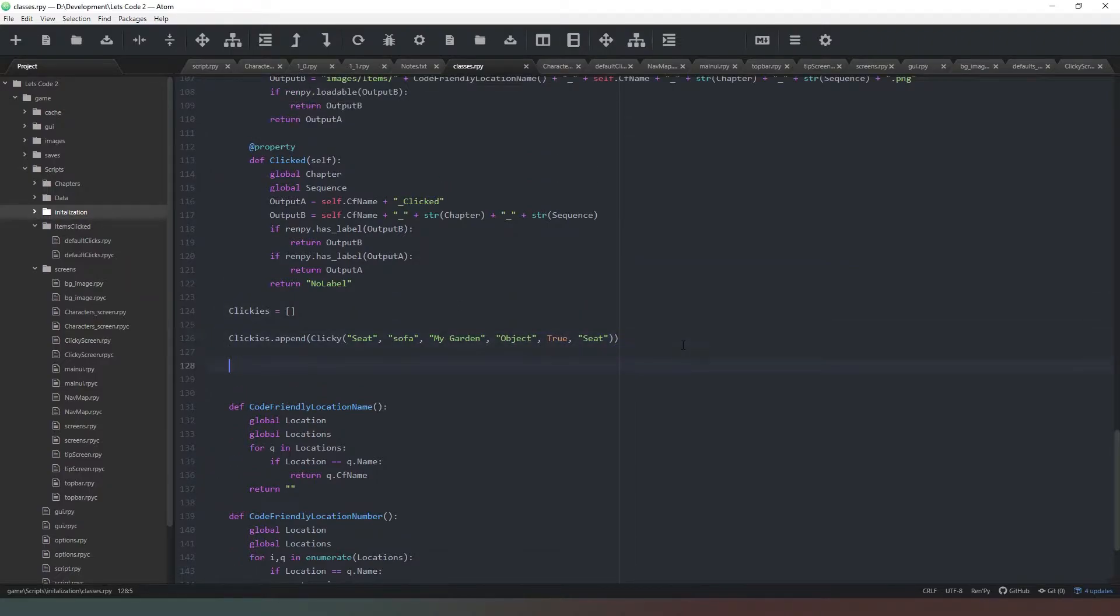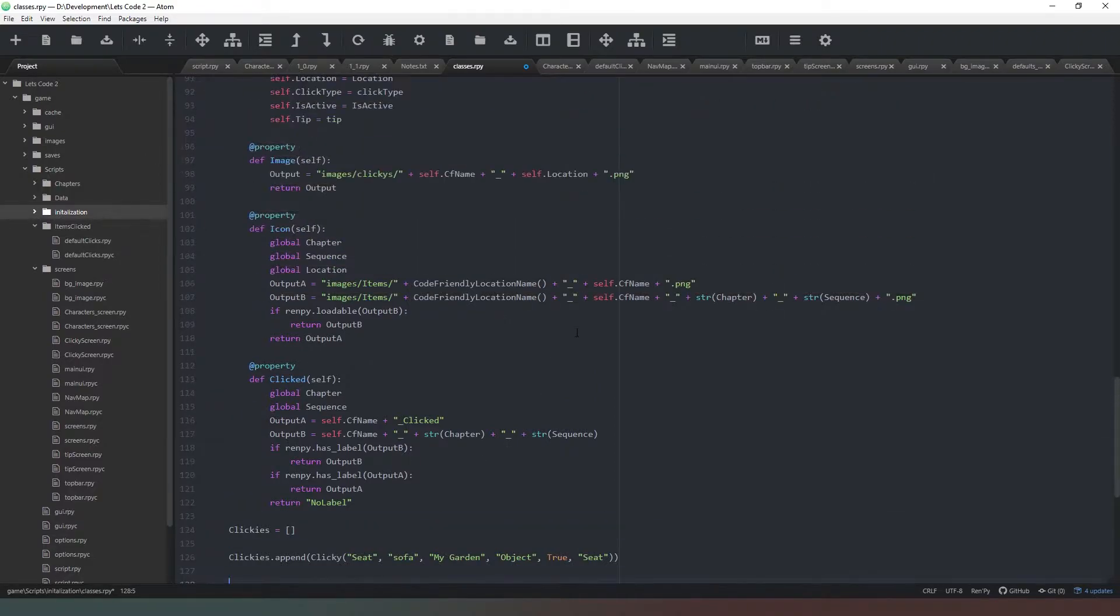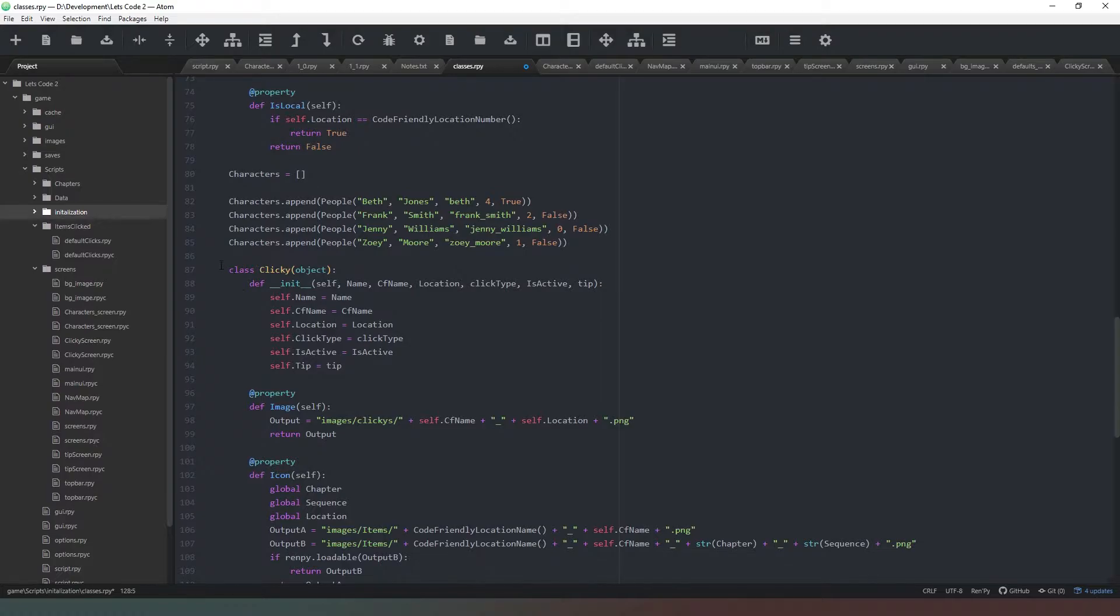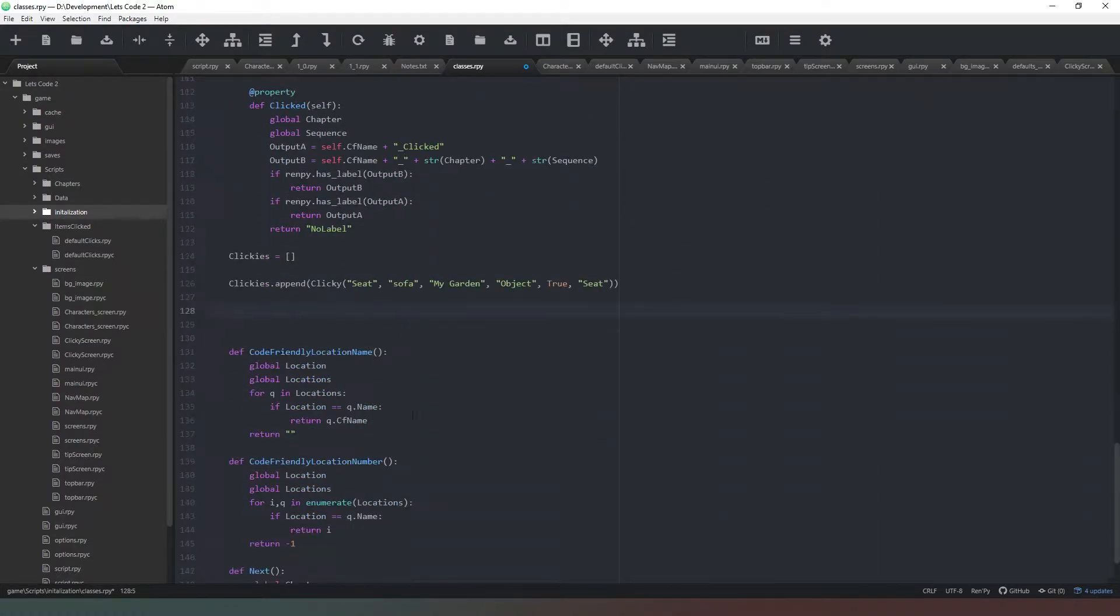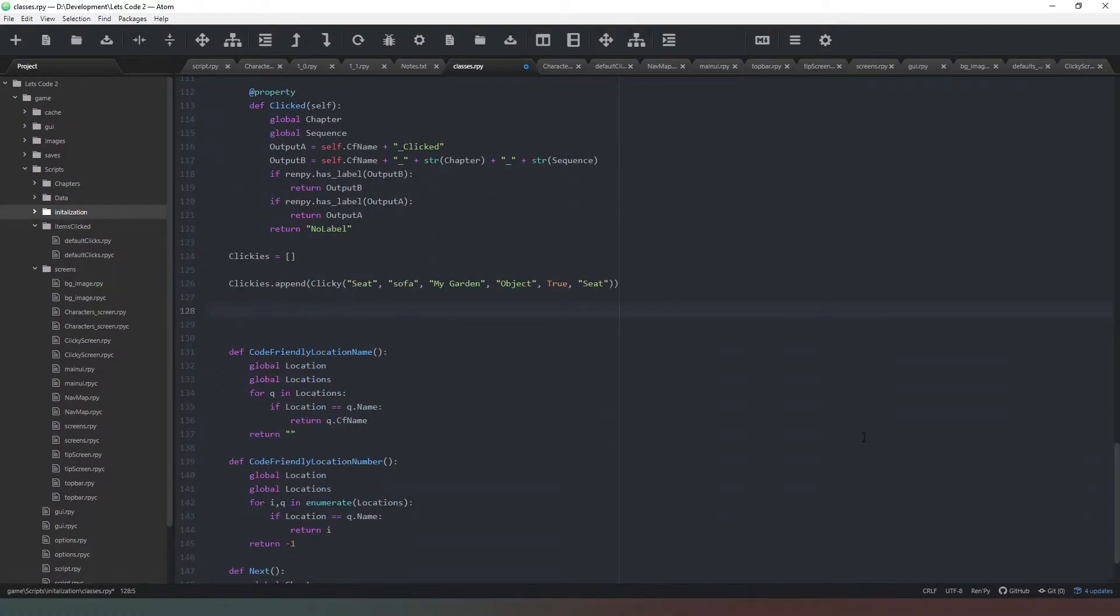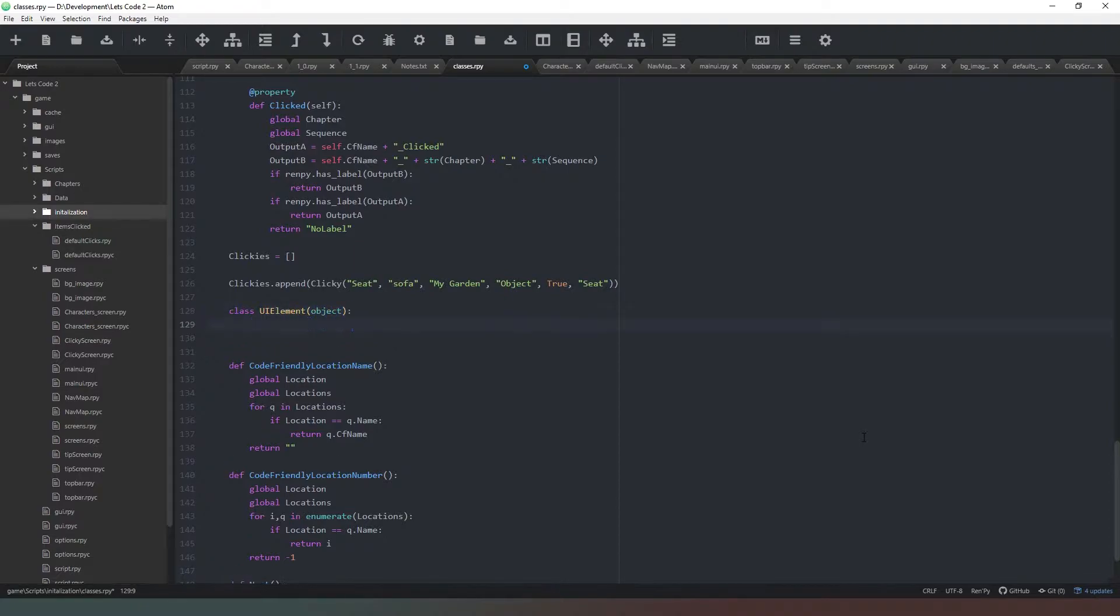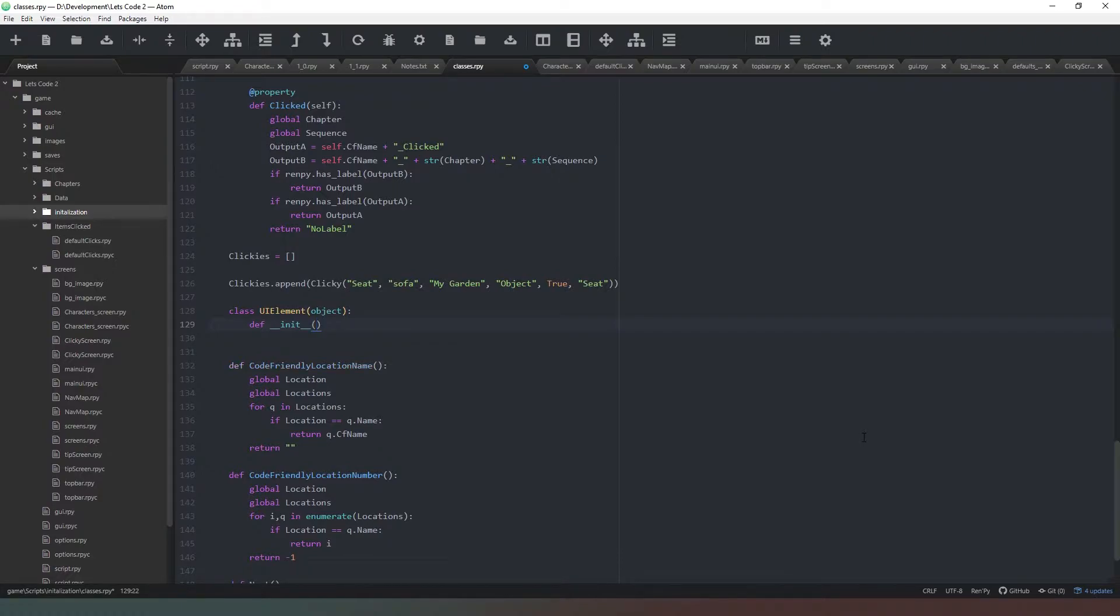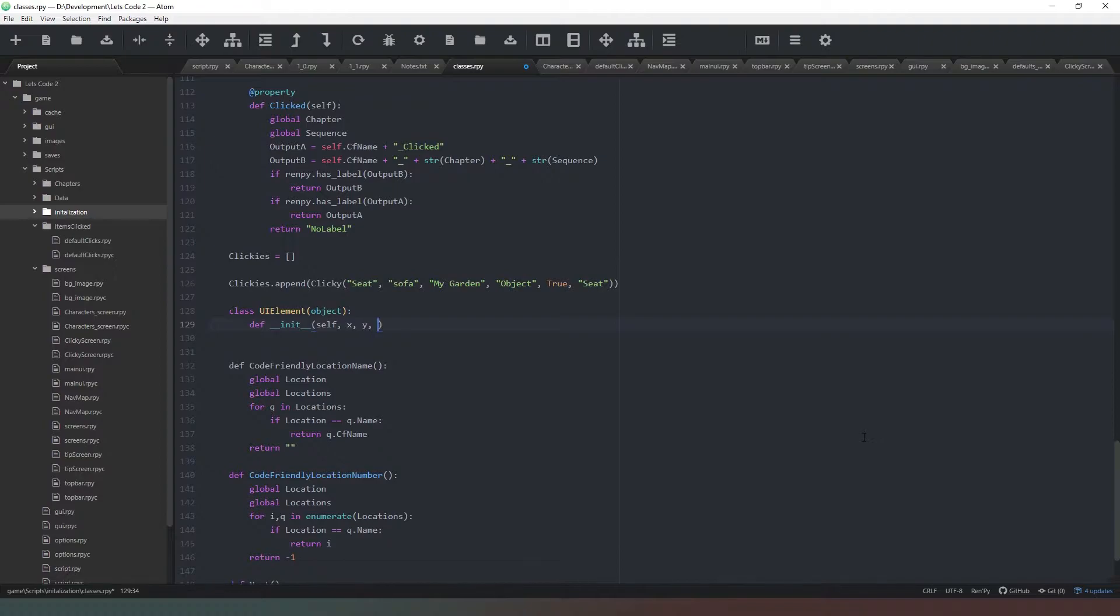We need to start off by defining a new class. You can use your other classes as a template. We'll say class clicky and then in brackets object. The first thing we want to do is create a UI element like that, and it's going to be an object. Then when we initialize this class we need to put in self, and next we need to create an x and a y coordinate. These are where the icon is going to appear in the screen.